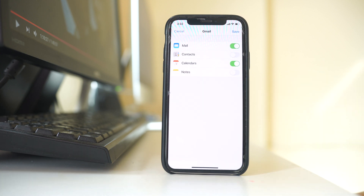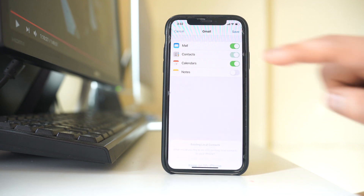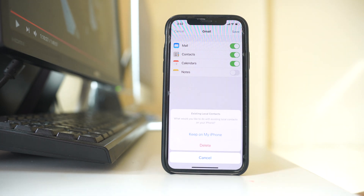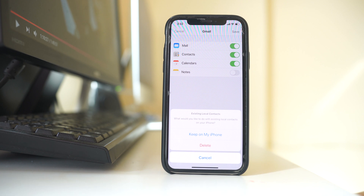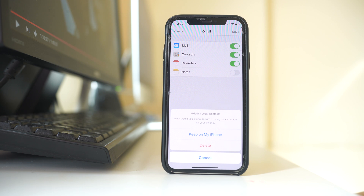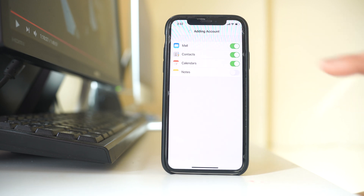I have added the Google account to this iPhone. Then what I have to do is enable the Contacts button. When I try to enable the Contacts button, I can see there is a message: 'What would you like to do with existing local contacts on your iPhone?' I have to select 'Keep on my iPhone' so that the contacts will not be deleted, and then select Save.